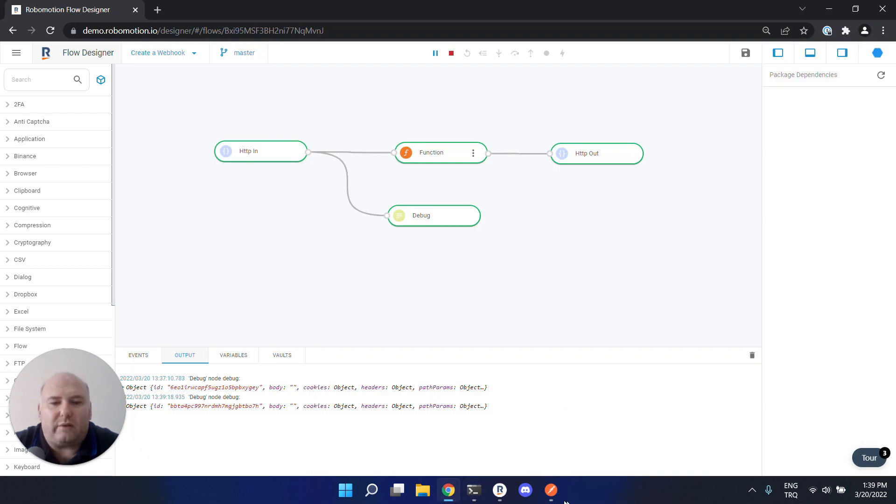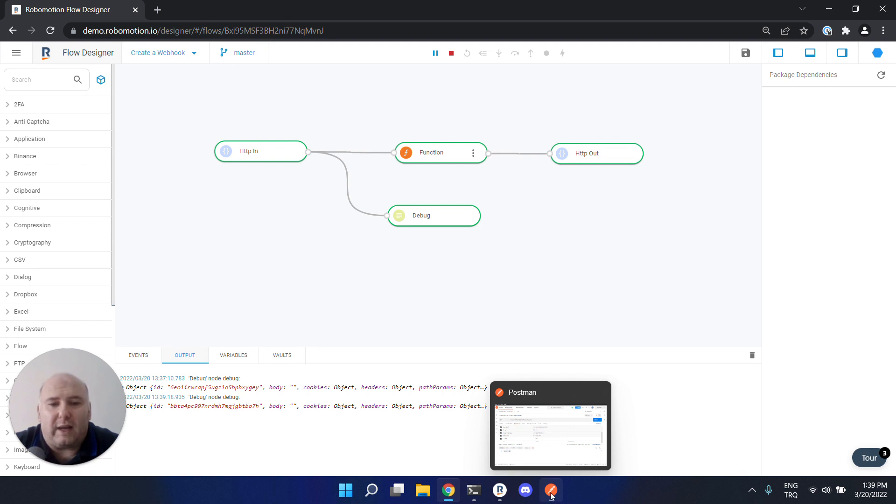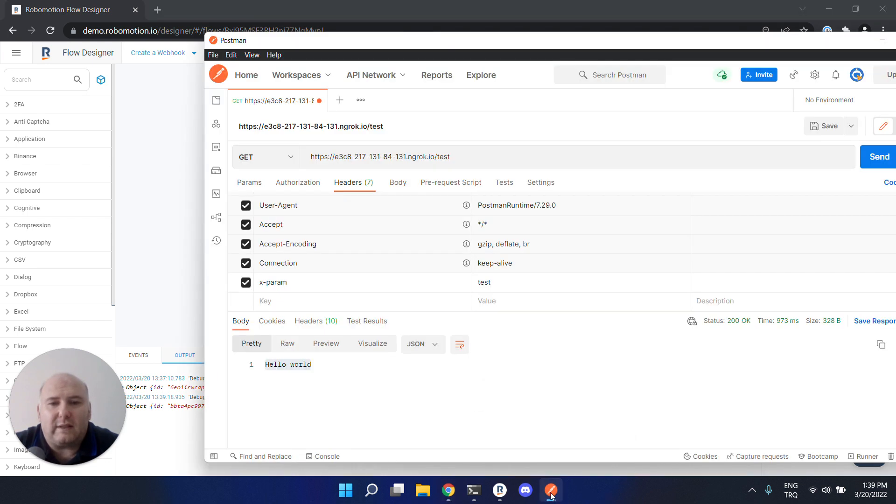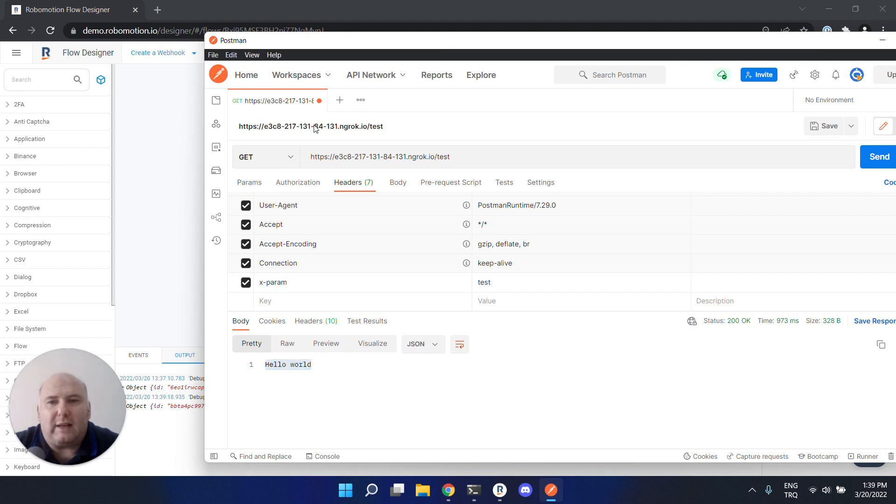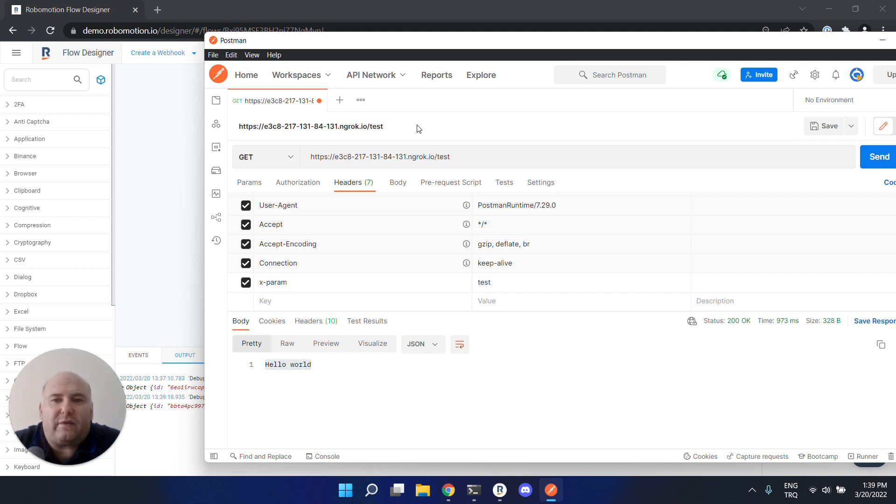Our flow has received the forwarded request from the ngrok service, and the response returned to the caller. This URL is a public URL that can be used in a cloud app or third-party app. But ngrok's free service we are using - this address changes every two to eight hours.